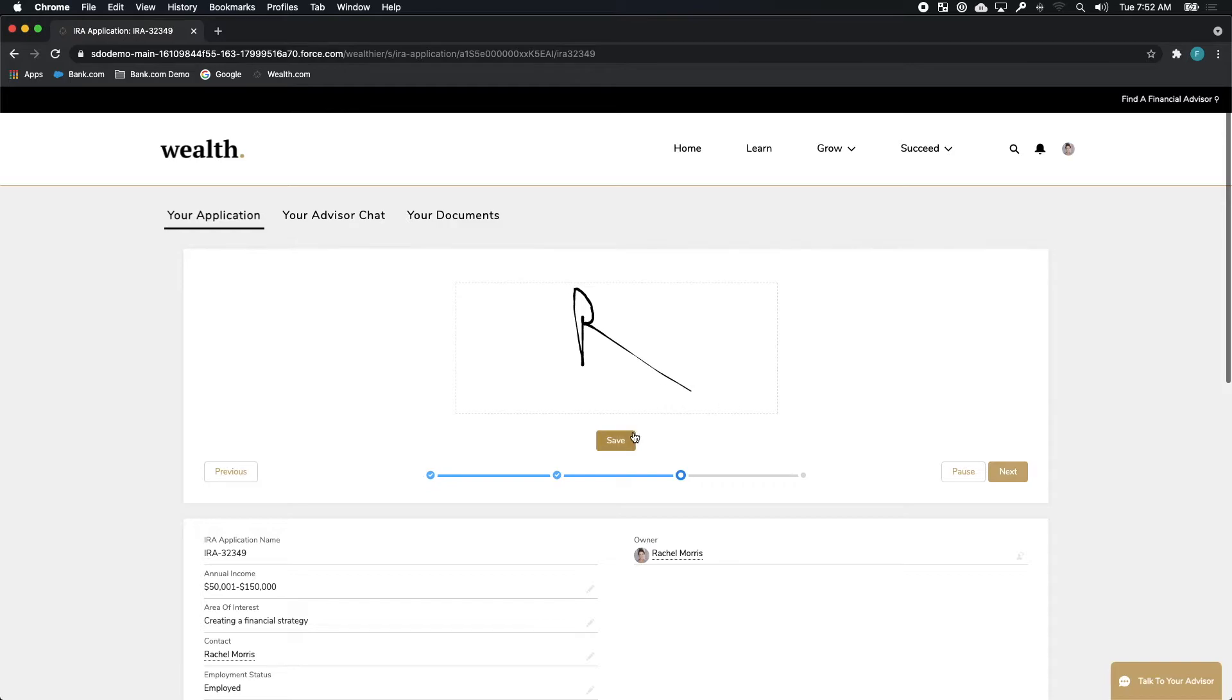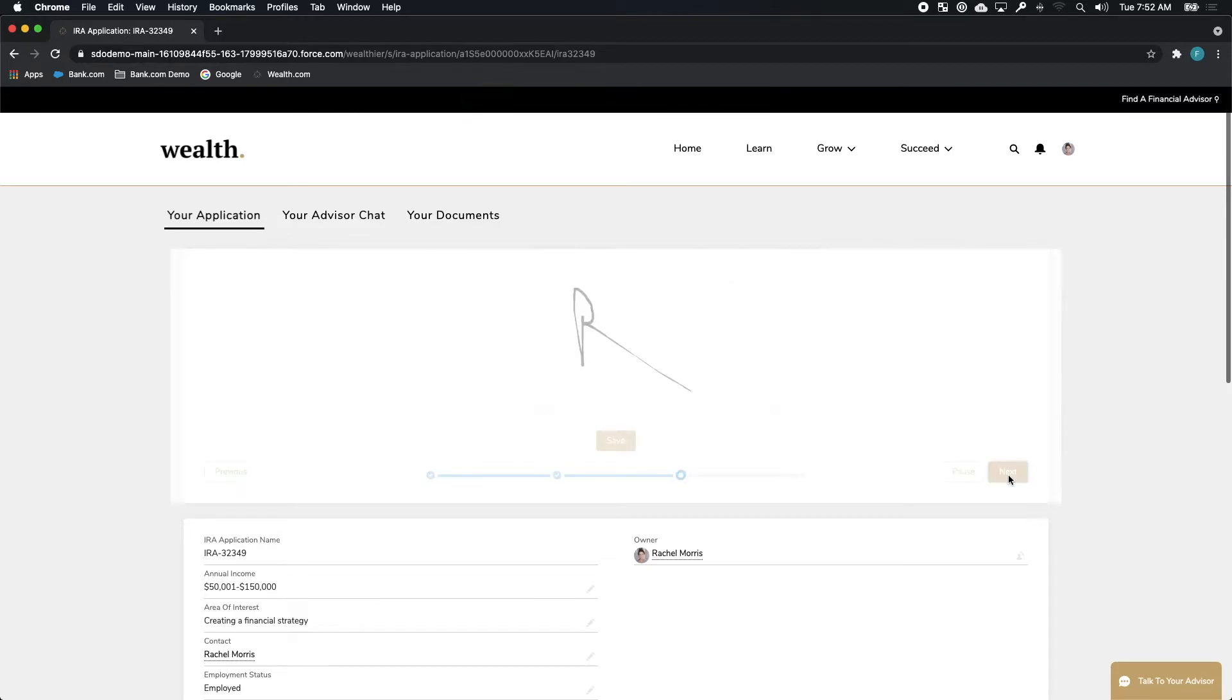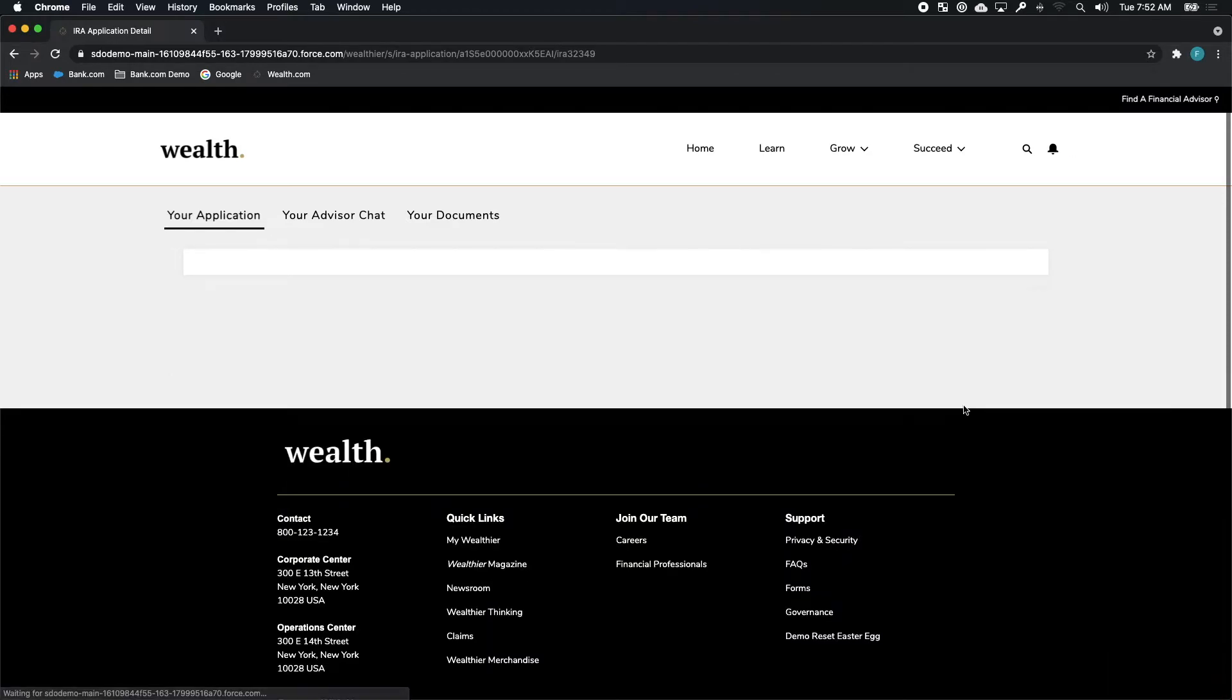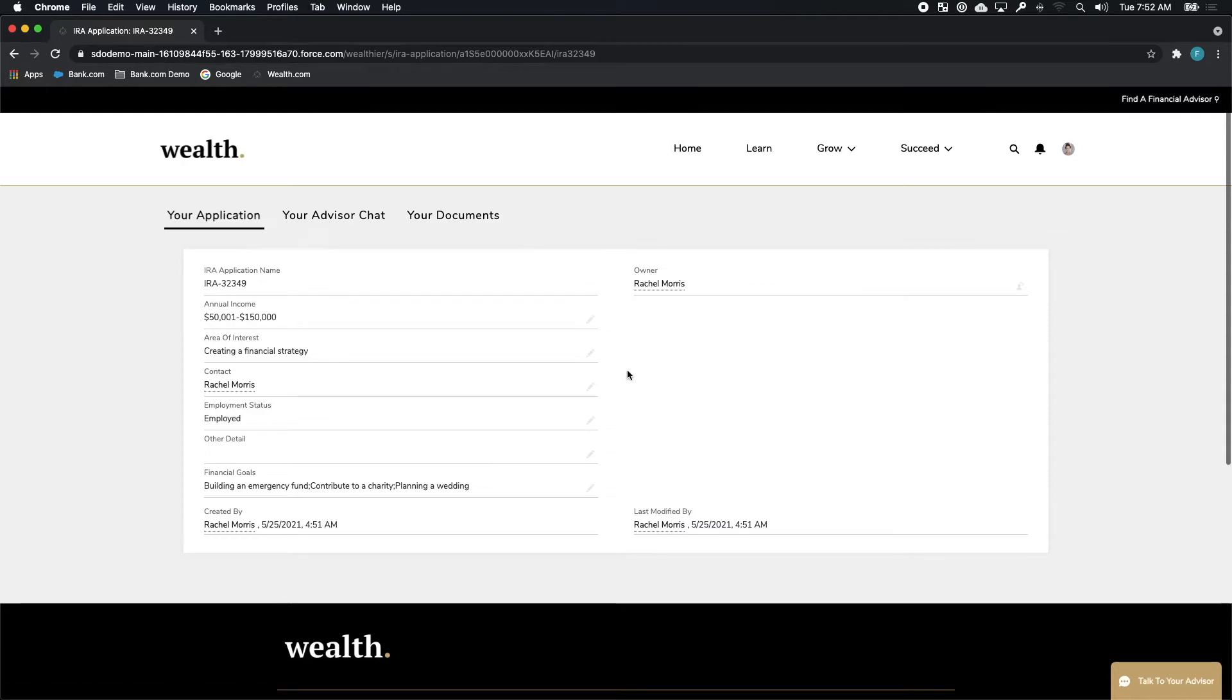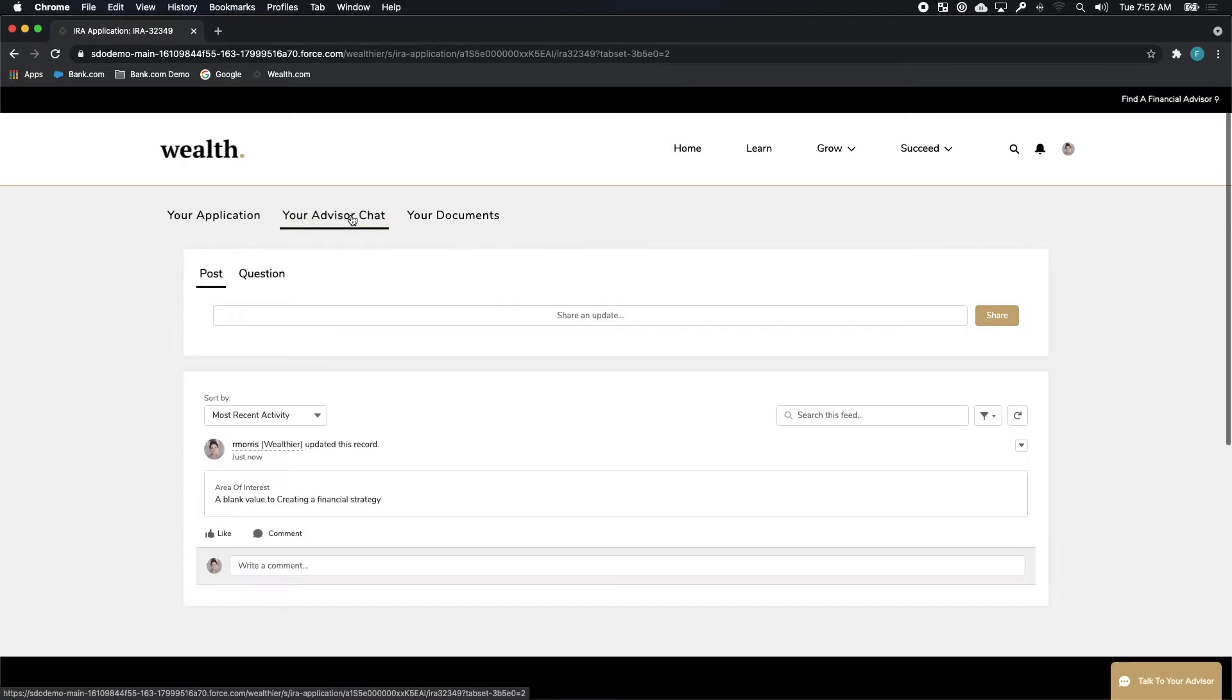She can also sign, as well, integrated into this onboarding process. As she does that, all of the information that she's providing in these details are being attached to her application record so that her financial advisor can see all of those details in those files and collaborate with Rachel.